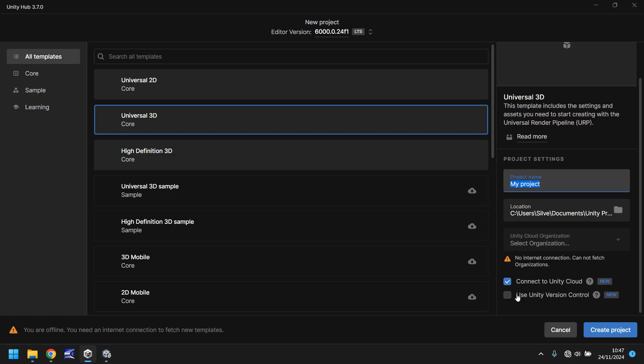These are not mandatory, you can use them but again it's whether you understand whether you need to or not. Personally for this project I am not going to use the cloud or version control because I do not need to at this point. Next thing you would do is click create project.